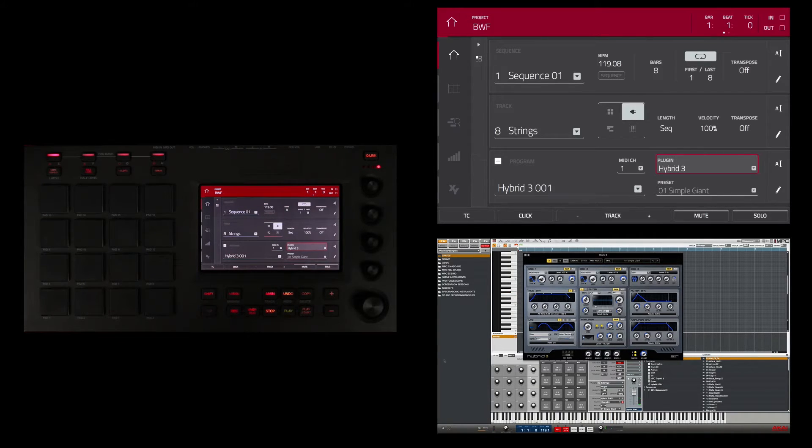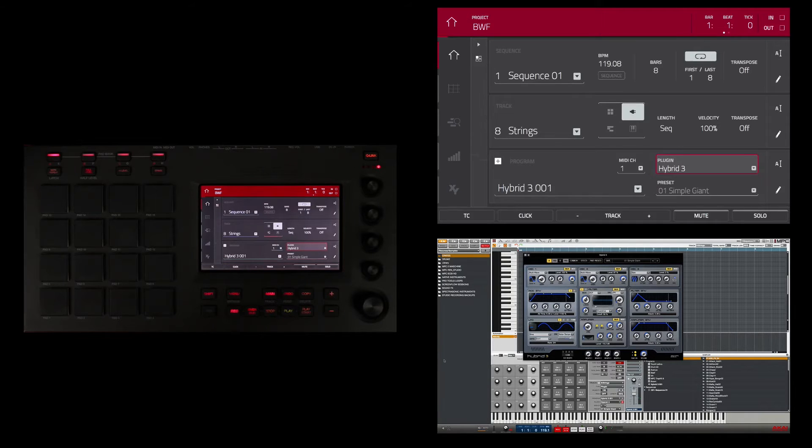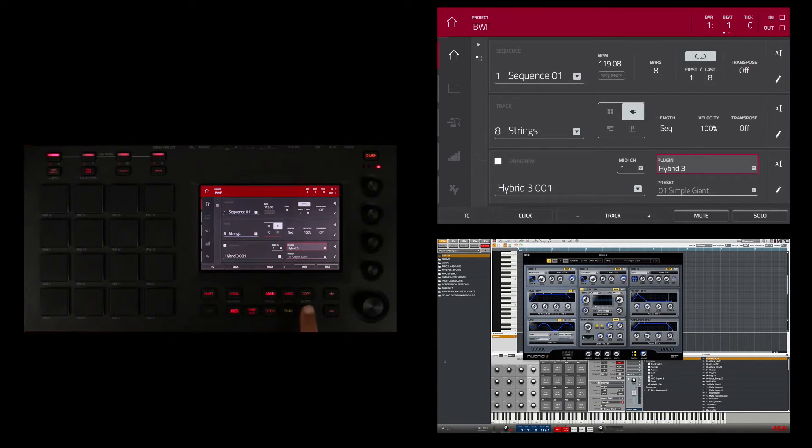Cool, so now I'm ready to record that in. So I'm going to hit record and then I'm going to hit play start and I'll get a one bar counting.